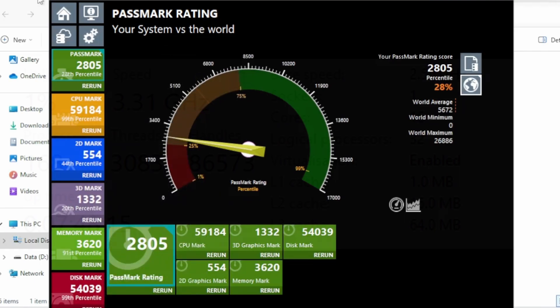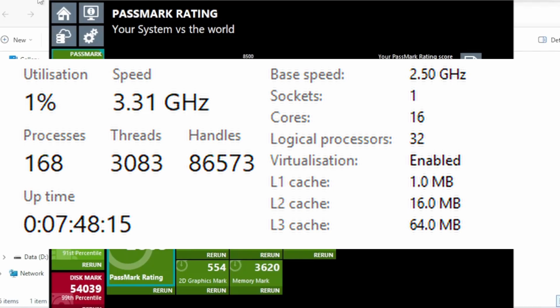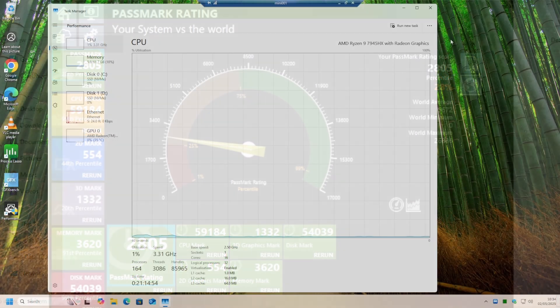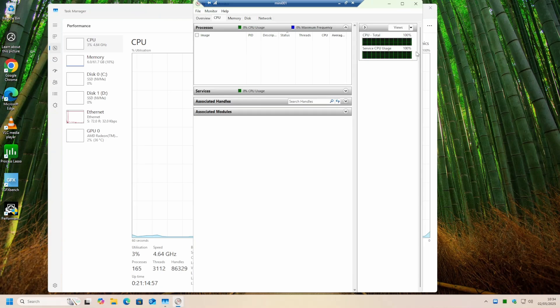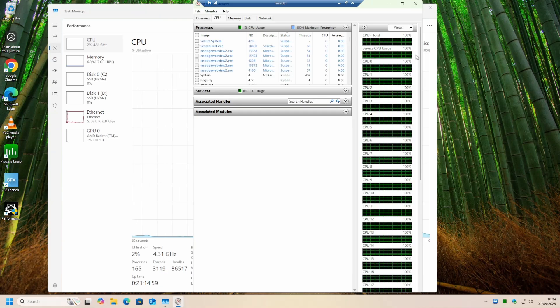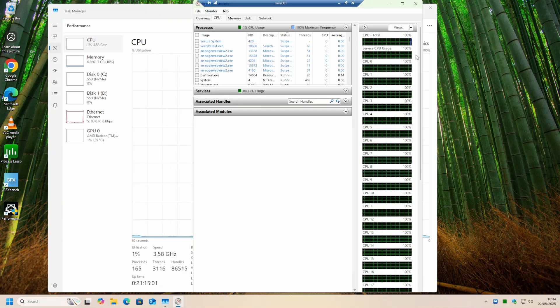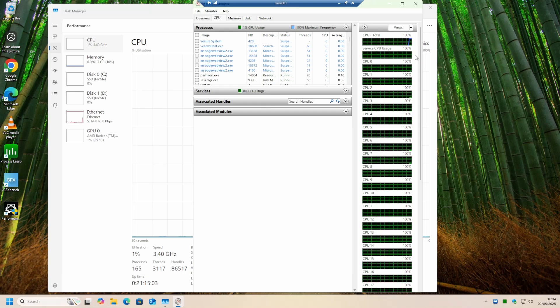There are a number of other content creators who have already run many games and computer emulations on this platform, so I won't be repeating these. However, there is one additional check that is easy to do on any Windows computer, which is to run the resource monitor from inside the task manager.